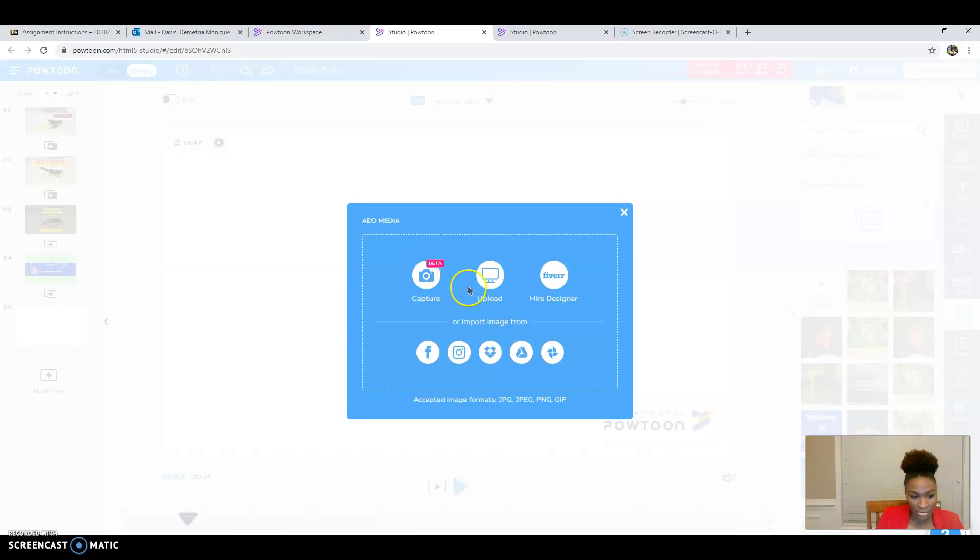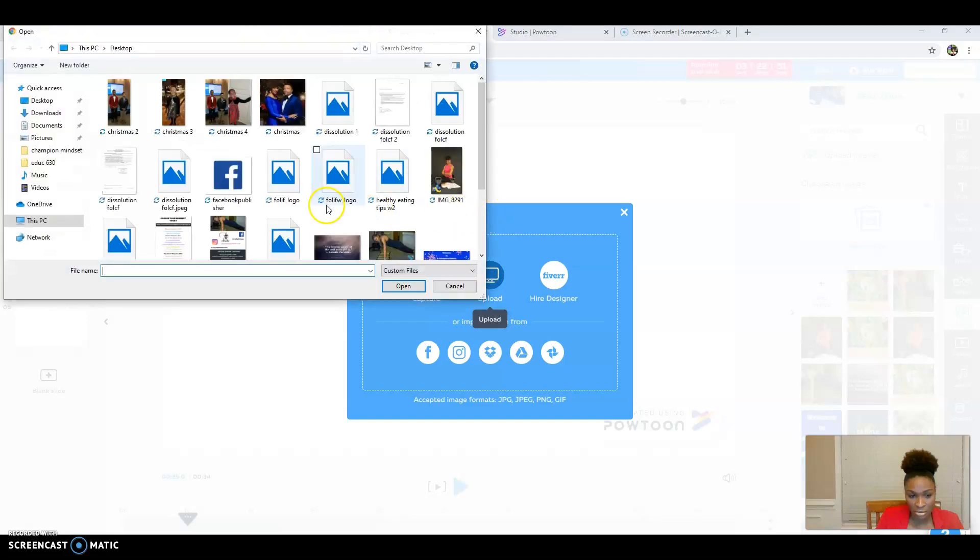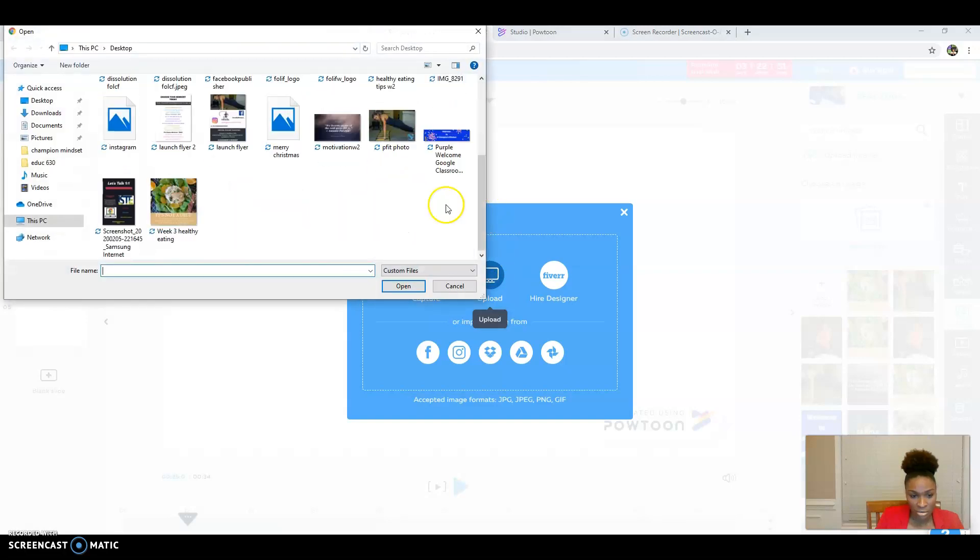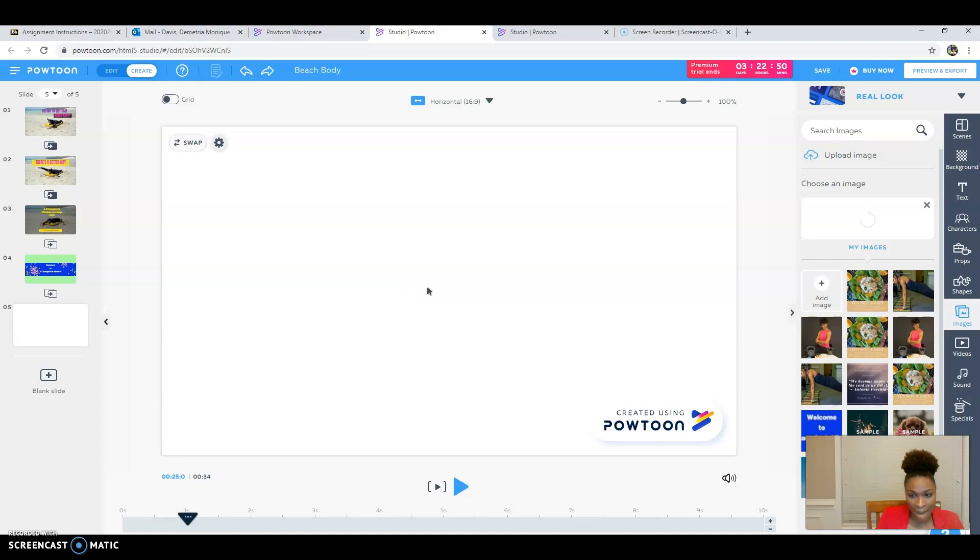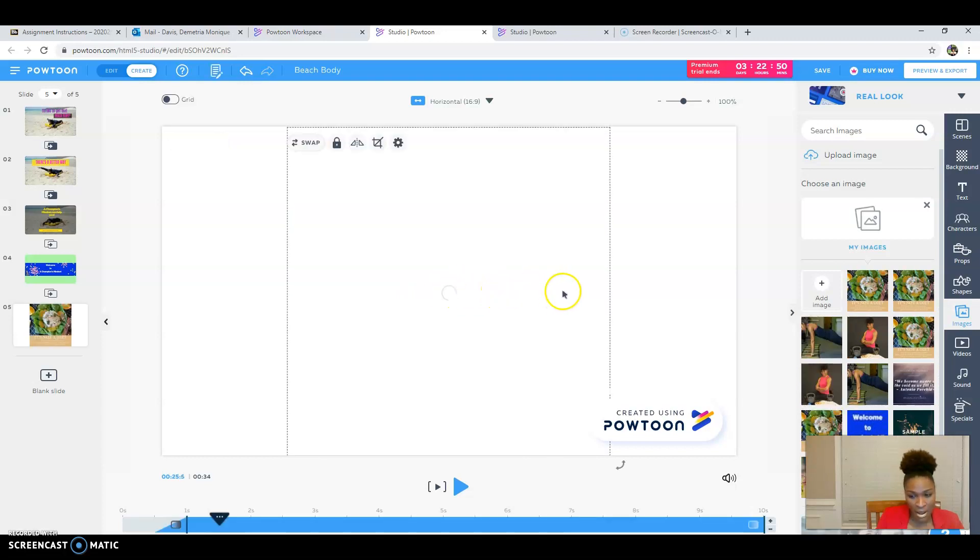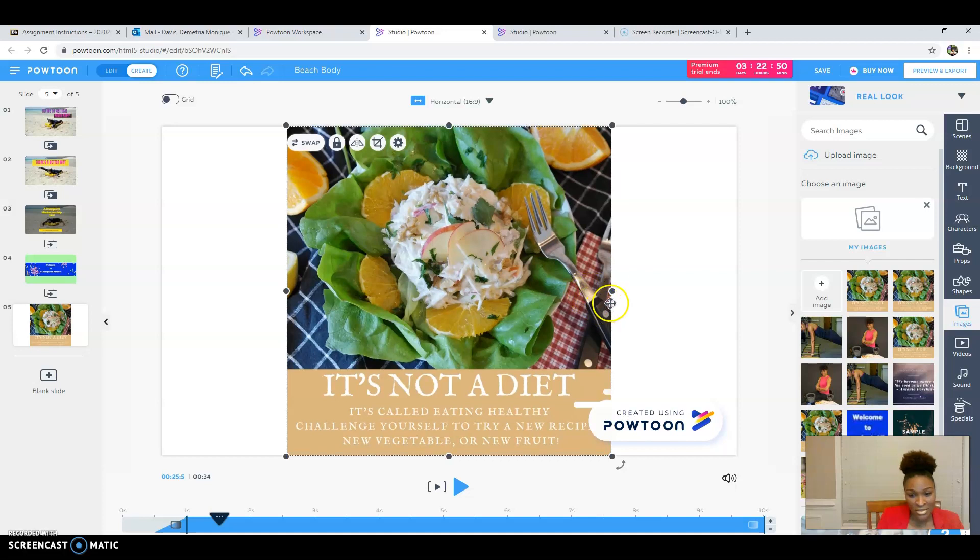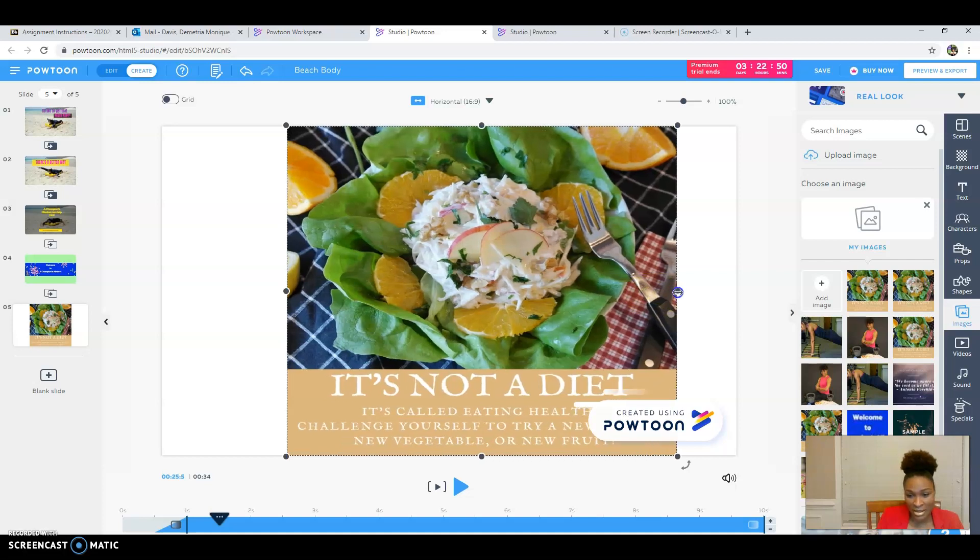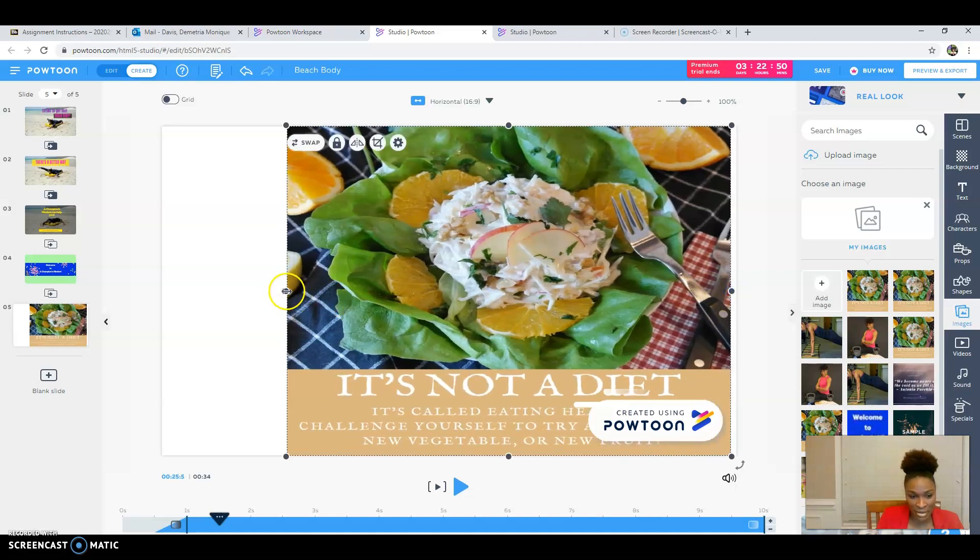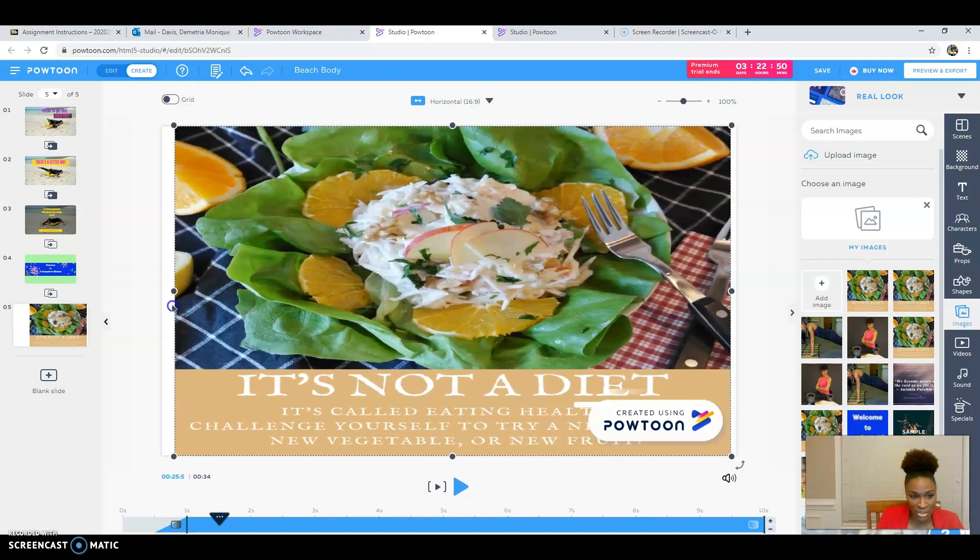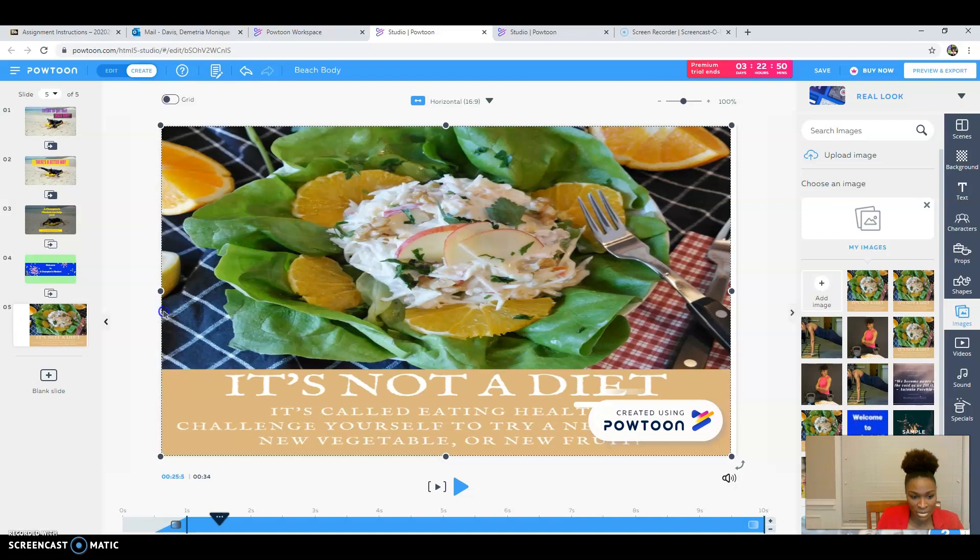I'm going to upload an image. All right. There we go. Now that's right. We didn't want it as a background, but we just wanted it as an image.